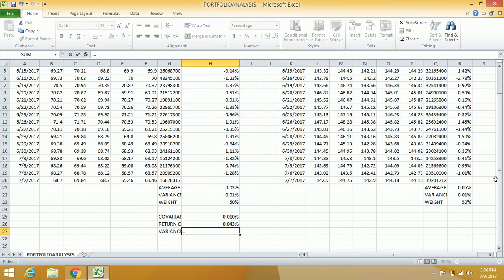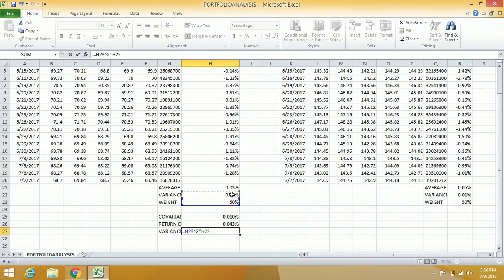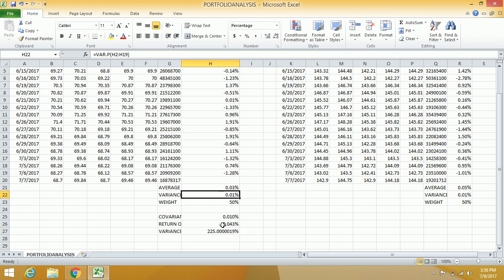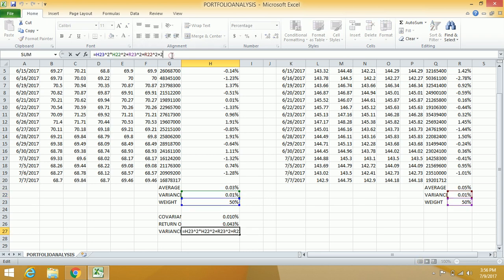Finally, let us compute the variance of the portfolio, which will be the value of the portfolio.